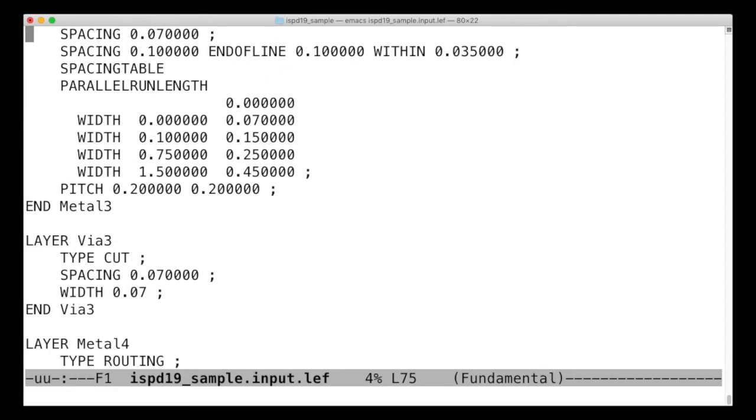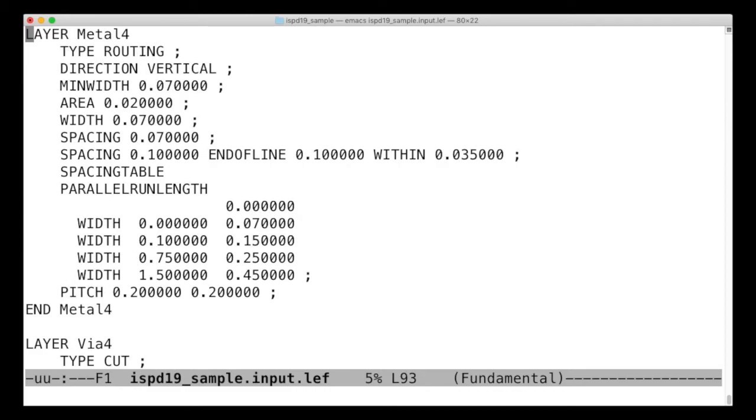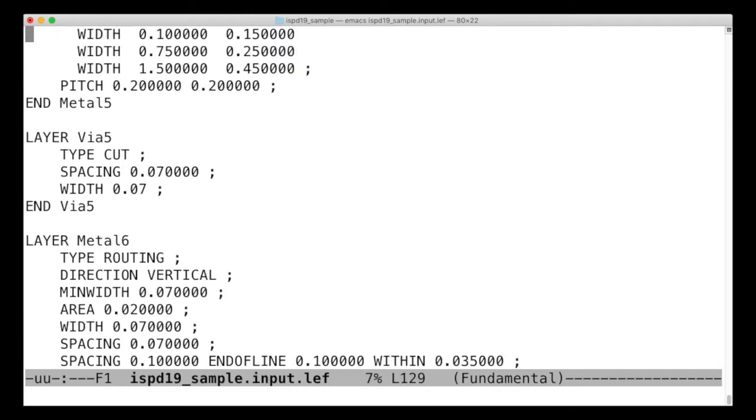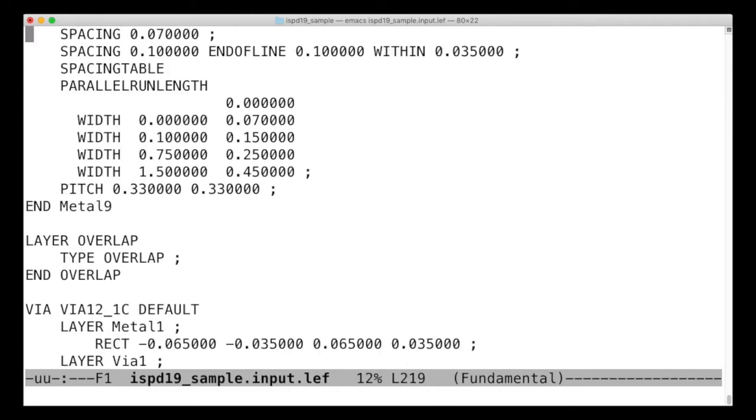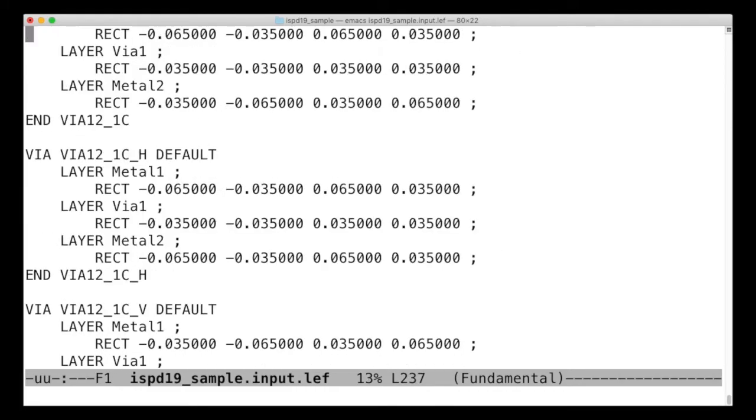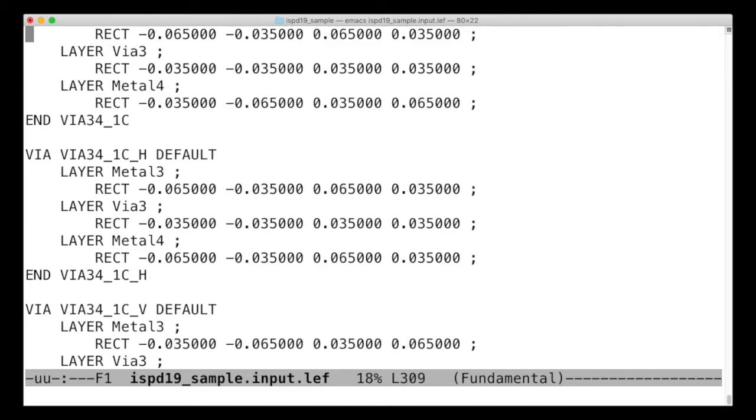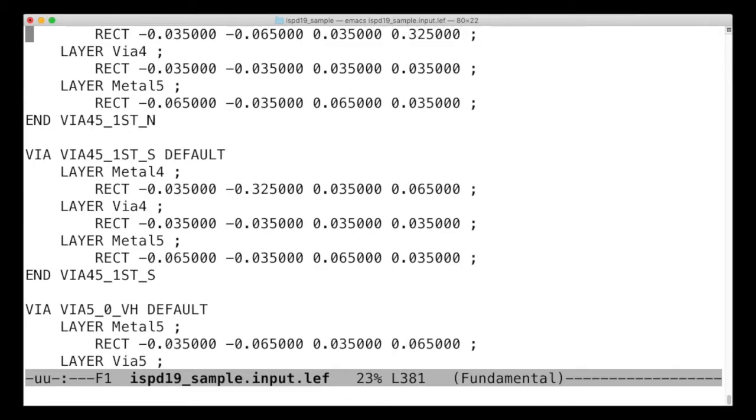And some more metal, more vias, things like that. I'll keep zooming down. Specifying what a via between layers looks like, what constraints it has.